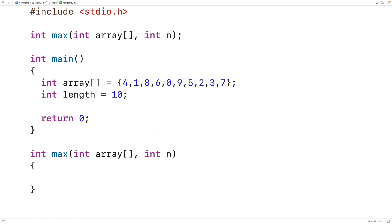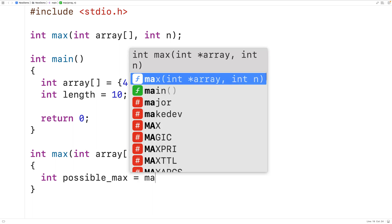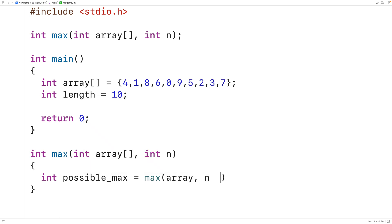The implementation of that algorithm is going to look like this. We'll declare an int variable possible_max, and we'll set possible_max to the largest value found in the remaining portion of the array by calling max recursively — max(array, n - 1). Calling max with the array and n minus 1 is going to find the largest value in the remaining portion of the array. We can then compare this value to the element we're currently examining, and return the larger of those two values.